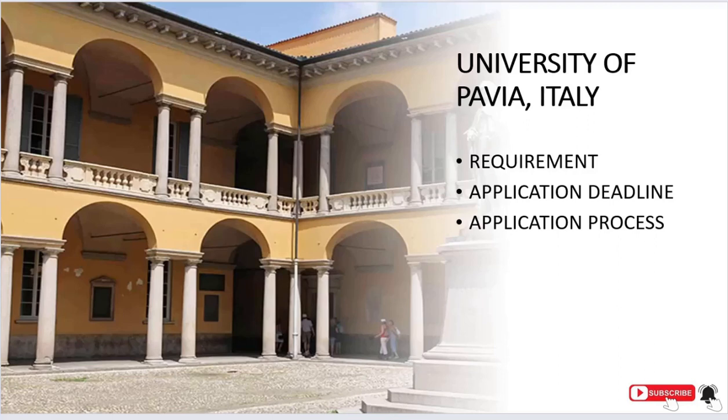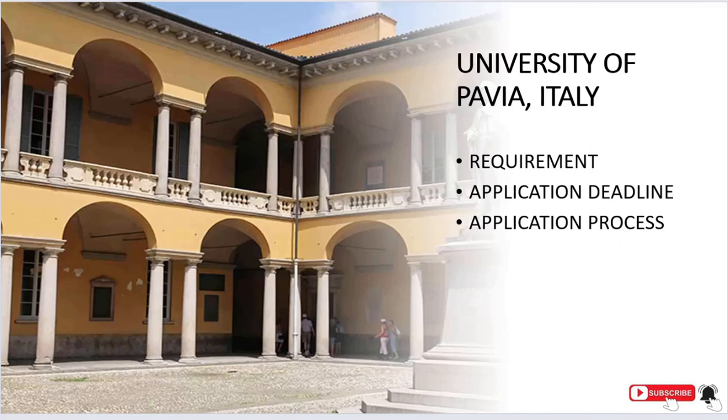Hi guys, welcome back to my channel. In case you are new, my name is Huma Sarwar and on this channel I love talking about university scholarships, how to get scholarships, and most importantly how to apply to universities. If you're a returning subscriber, I'm really thankful. If you're new, please consider subscribing. In today's video we're going to talk about University of Pavia, located in Italy. We'll cover the requirements, application deadline, and application process.